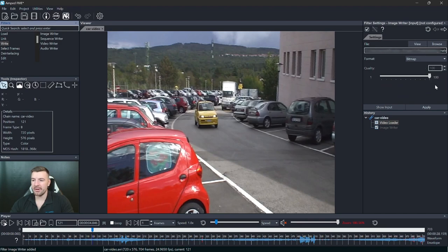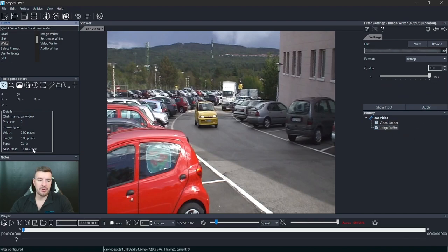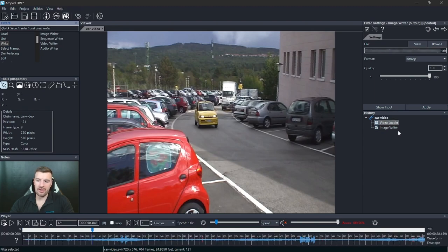So if I write this image out as a bitmap, you'll see that there's going to be no changes to that hash during that process.